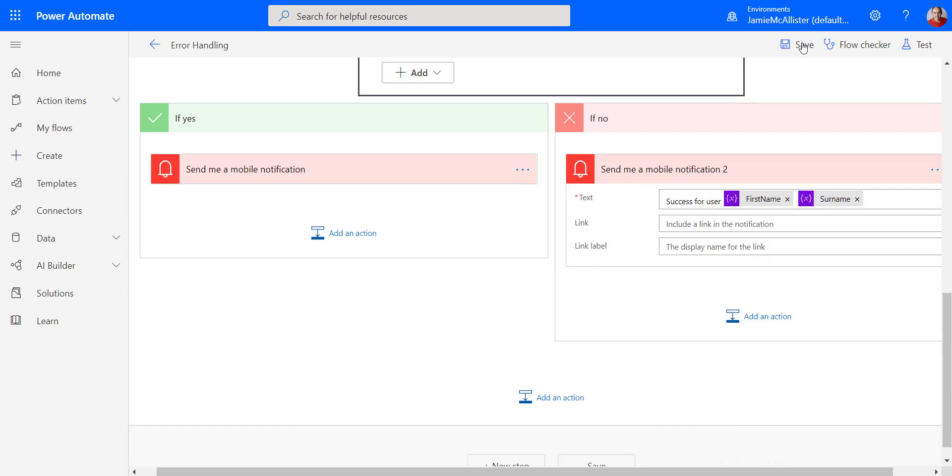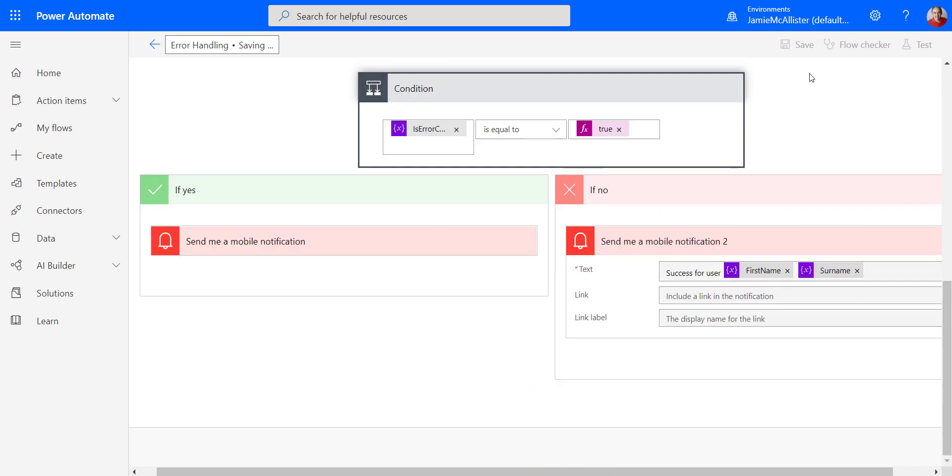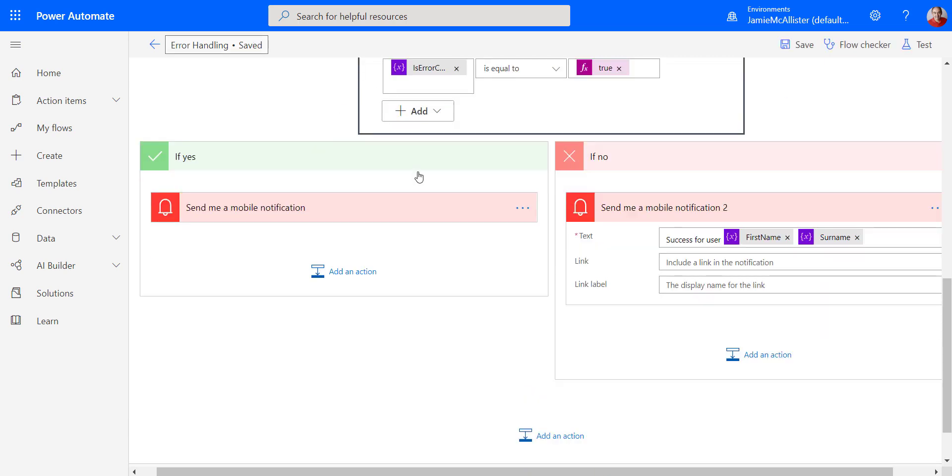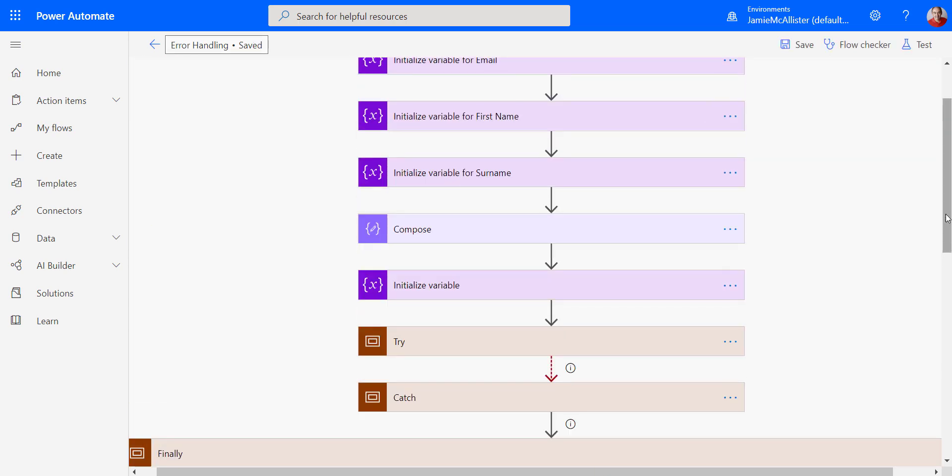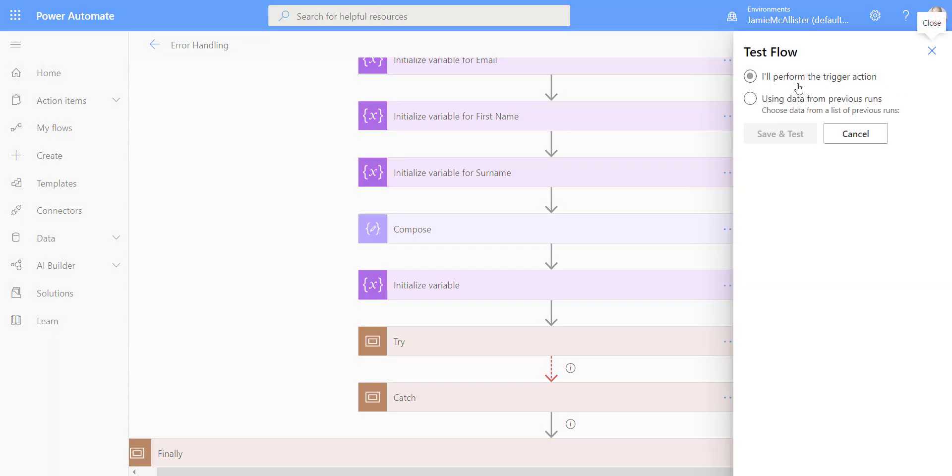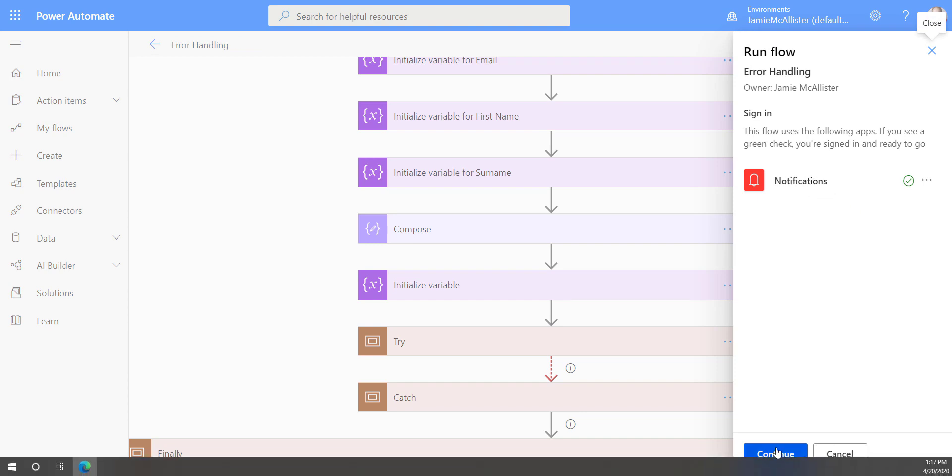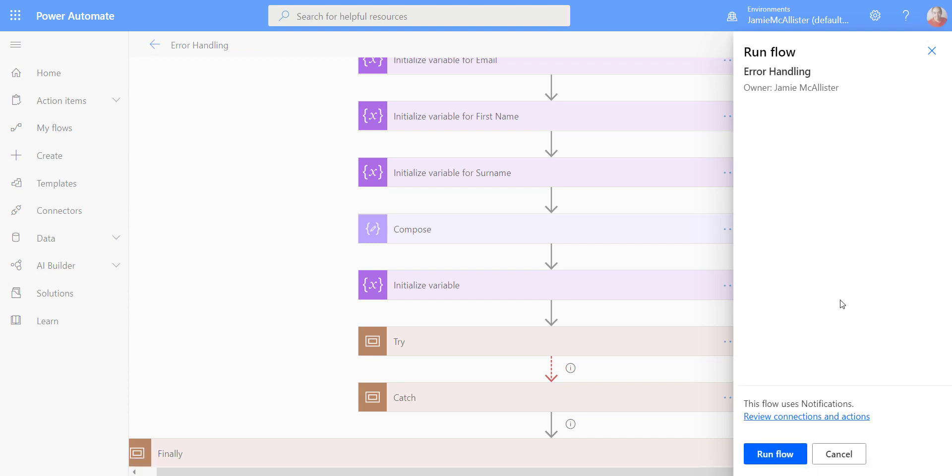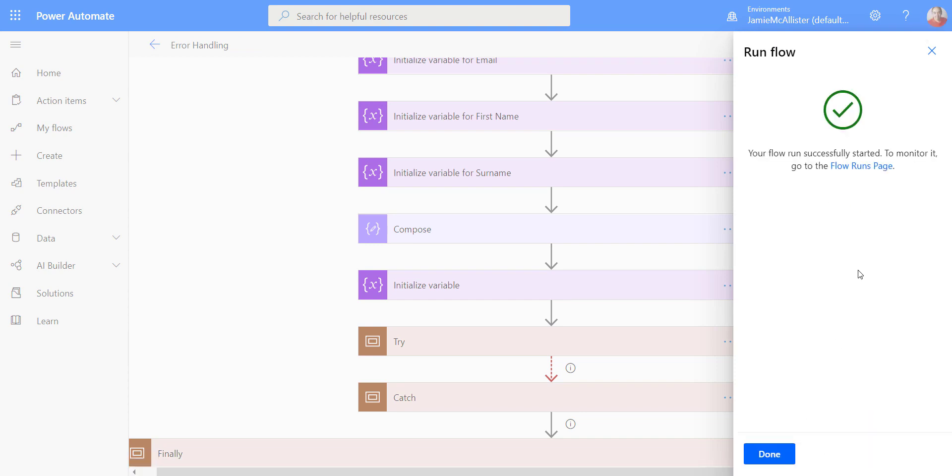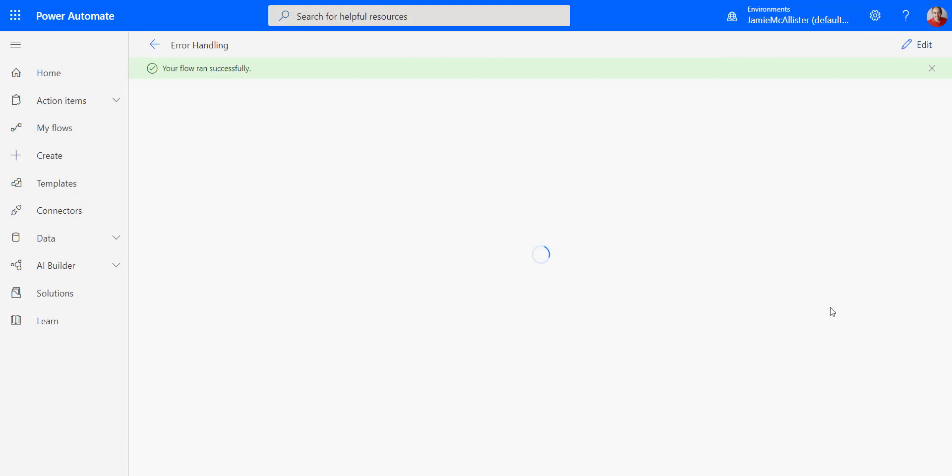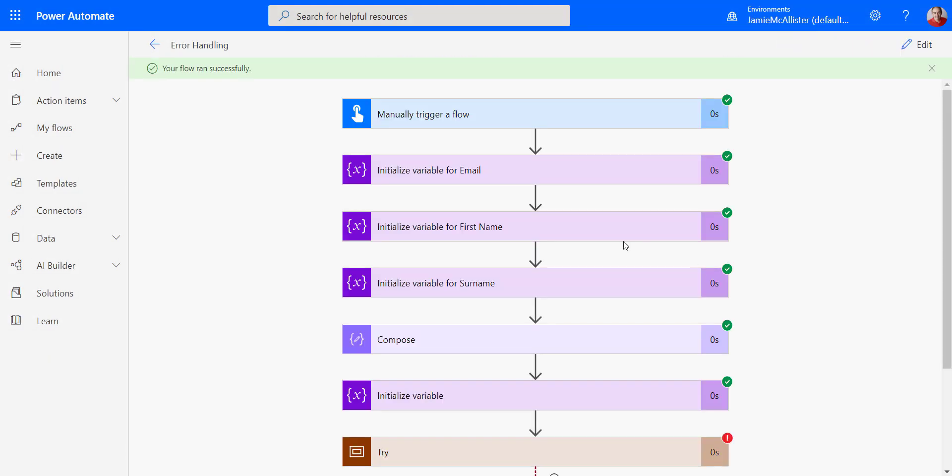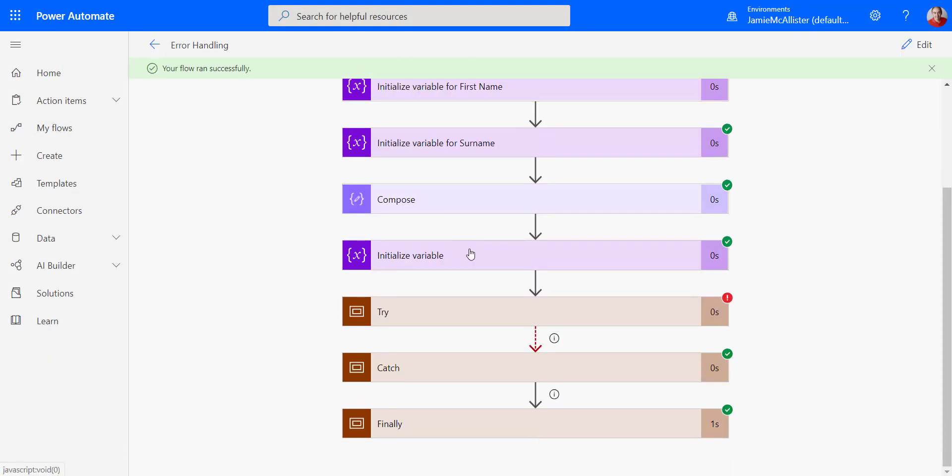Okay. So we save that one. And let's give that a run. Test. Perform trigger action. Successful.